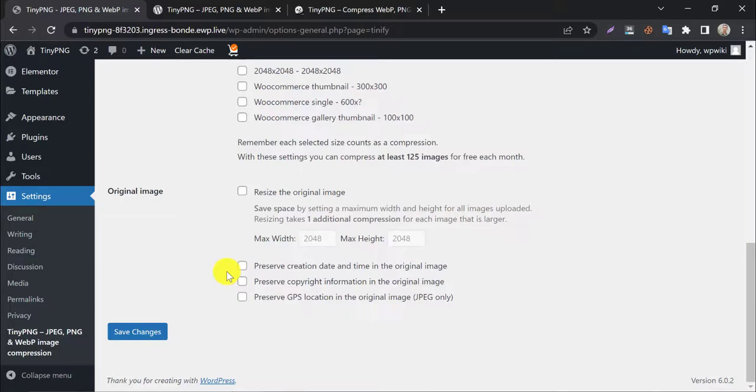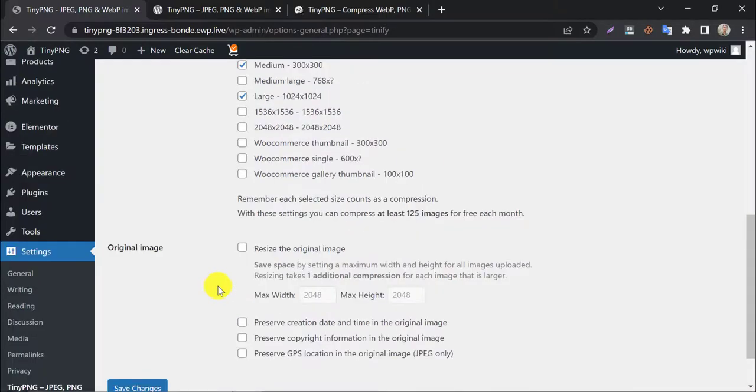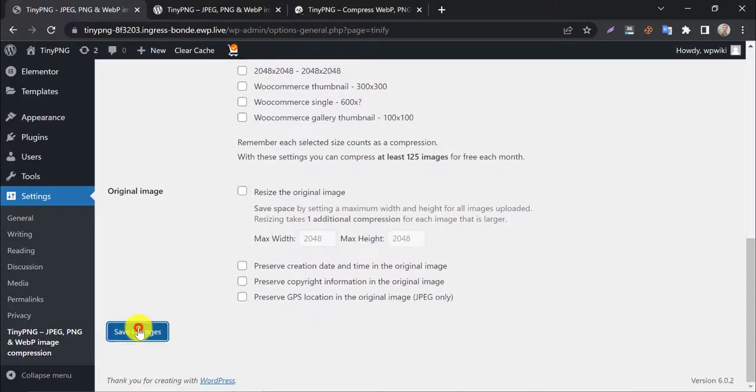If your website is about photography or online storage, then you can enable all of them. Press save changes.